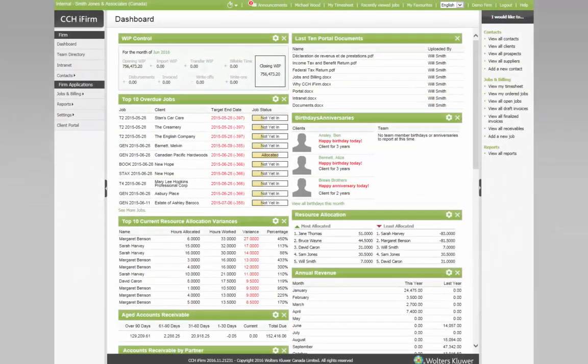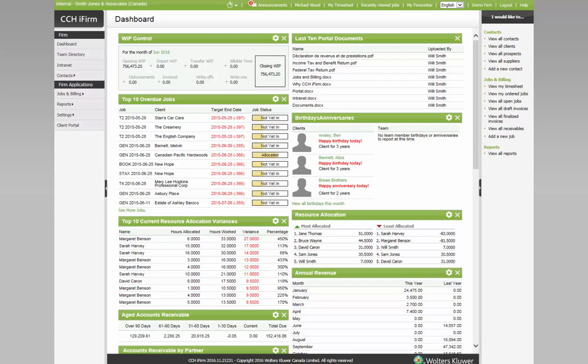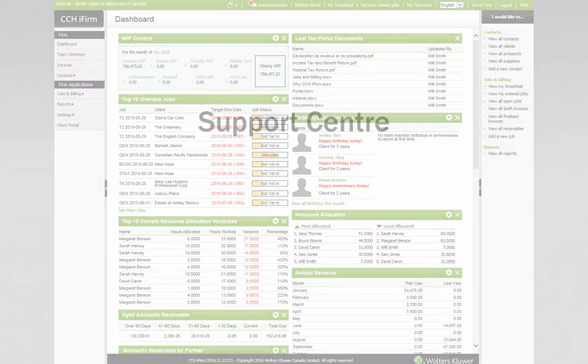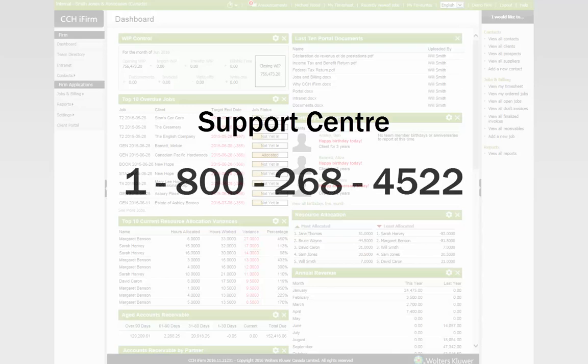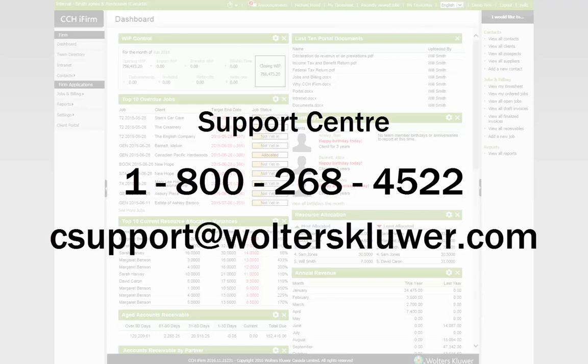If you have any problems or concerns with any CCHI firm process, please contact your Walters Kluwer Learning Consultant or the Support Centre at 1-800-268-4522 or see support at walterskluwer.com.